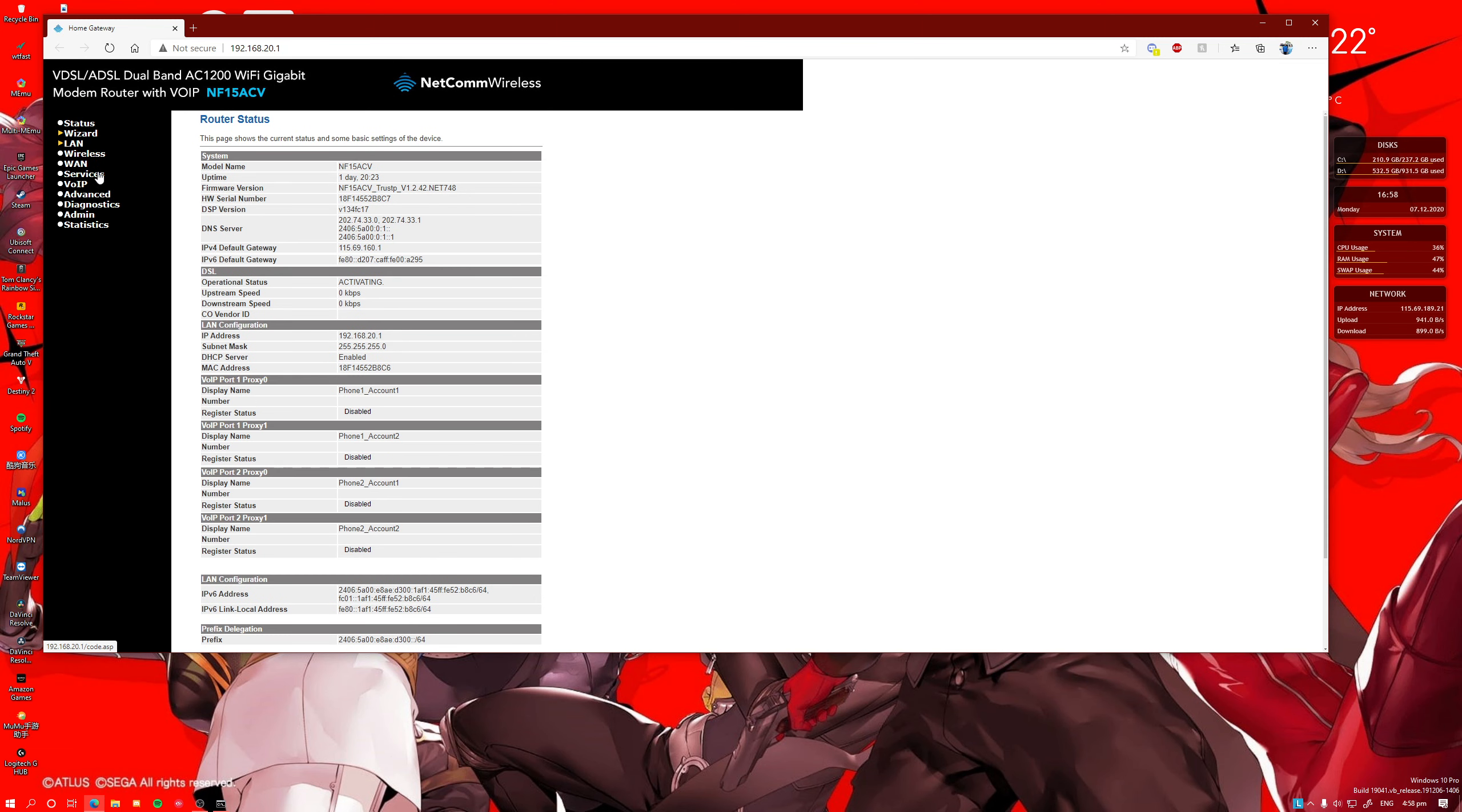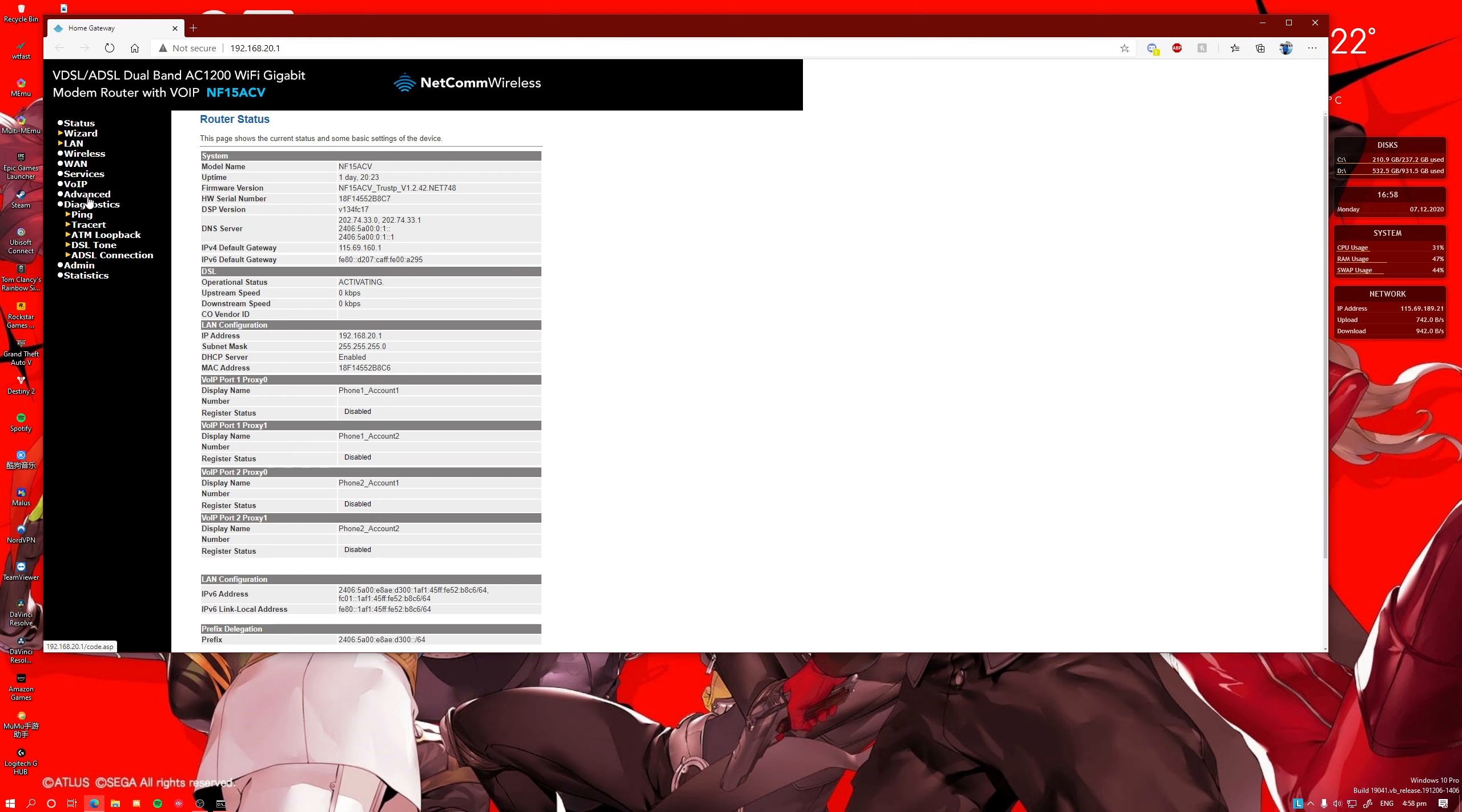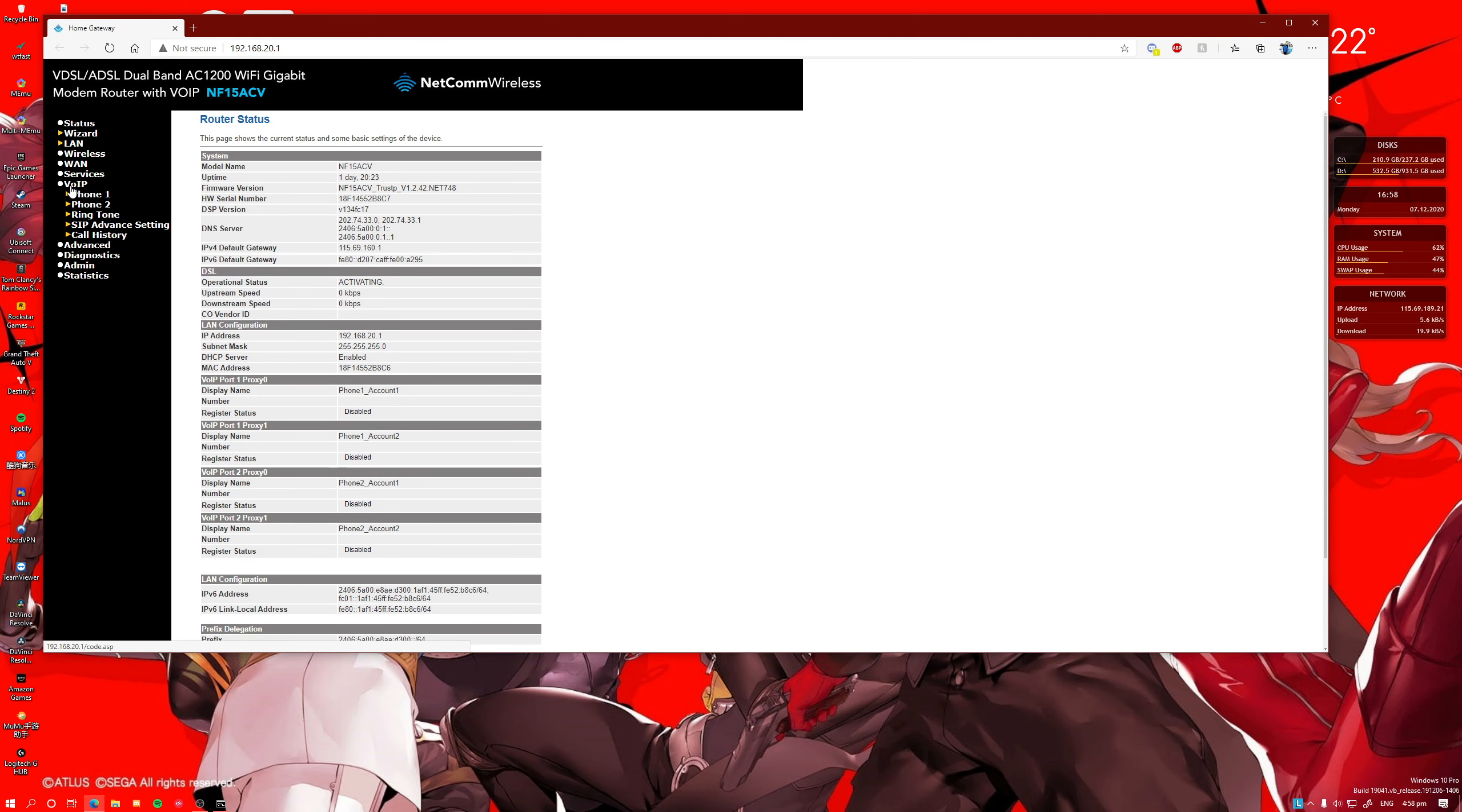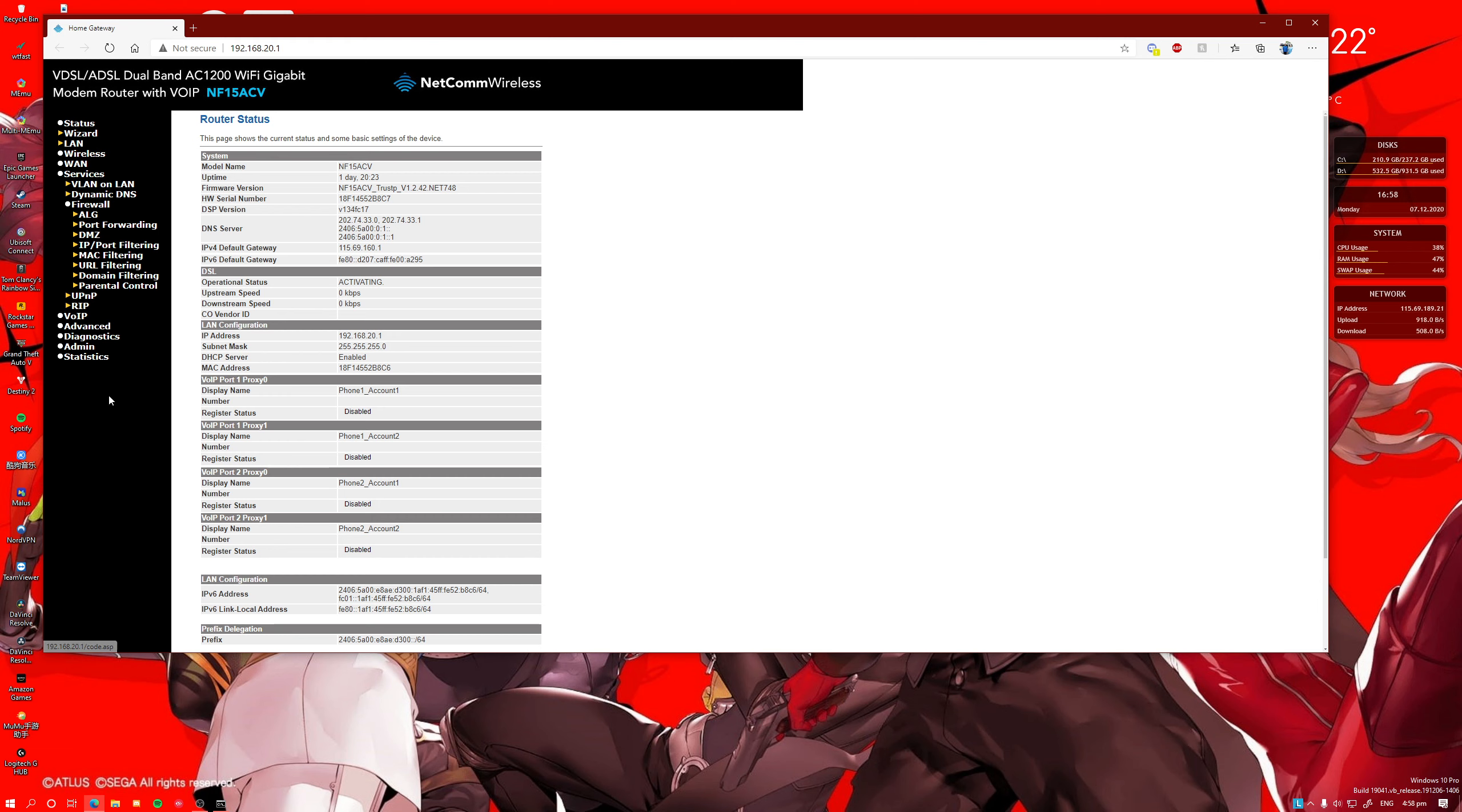And you should be loaded into your home gateway right here. What you should do is each router is different. I'm using a Netcomm router, so that's what my web page looks like. You might be using a D-Link or other routers. So you have to find your router page and find something like UPnP.